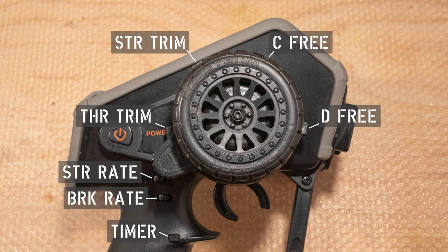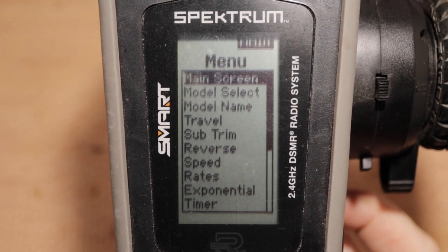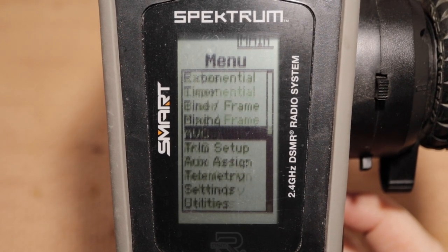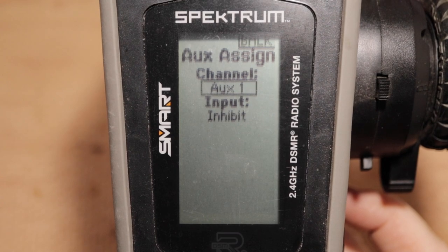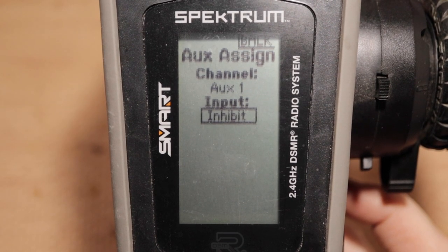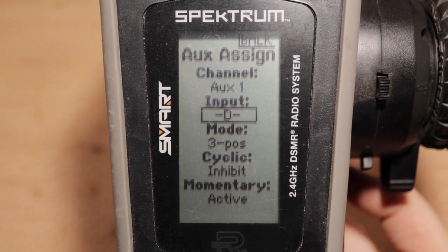As a quick review, let's assign input D to winch control. This is done in the auxiliary assign menu item. If you are installing a new winch, starting this step with the winch line spooled all the way out is a good idea. From the main screen, press OK to enter the function list. Scroll to auxiliary assign and press OK. If your winch is not plugged into auxiliary channel one of your receiver, scroll down to the channel selector and press OK, scroll to select the correct channel and press OK. Scroll down to the input selector and press OK. Scroll up to D and press OK.